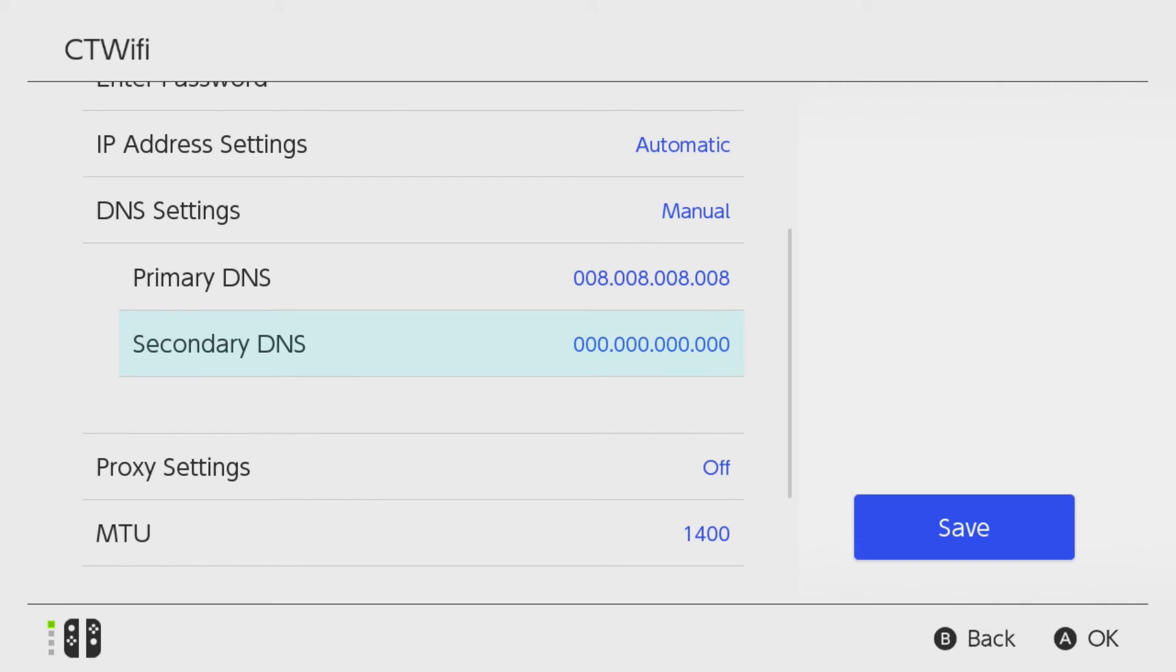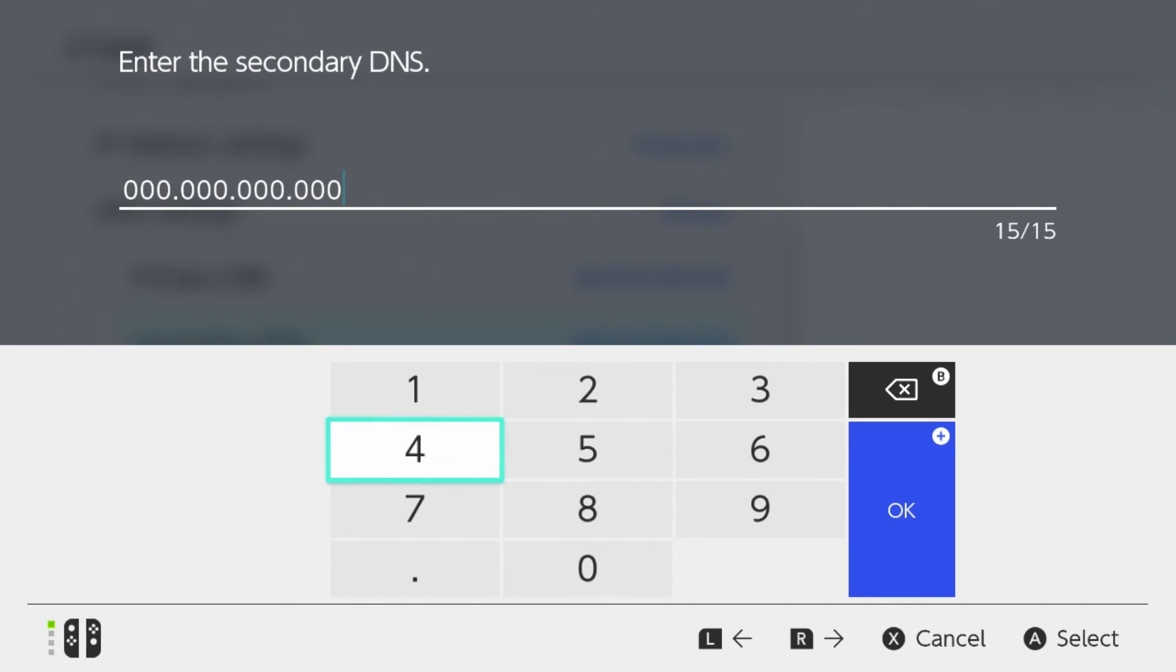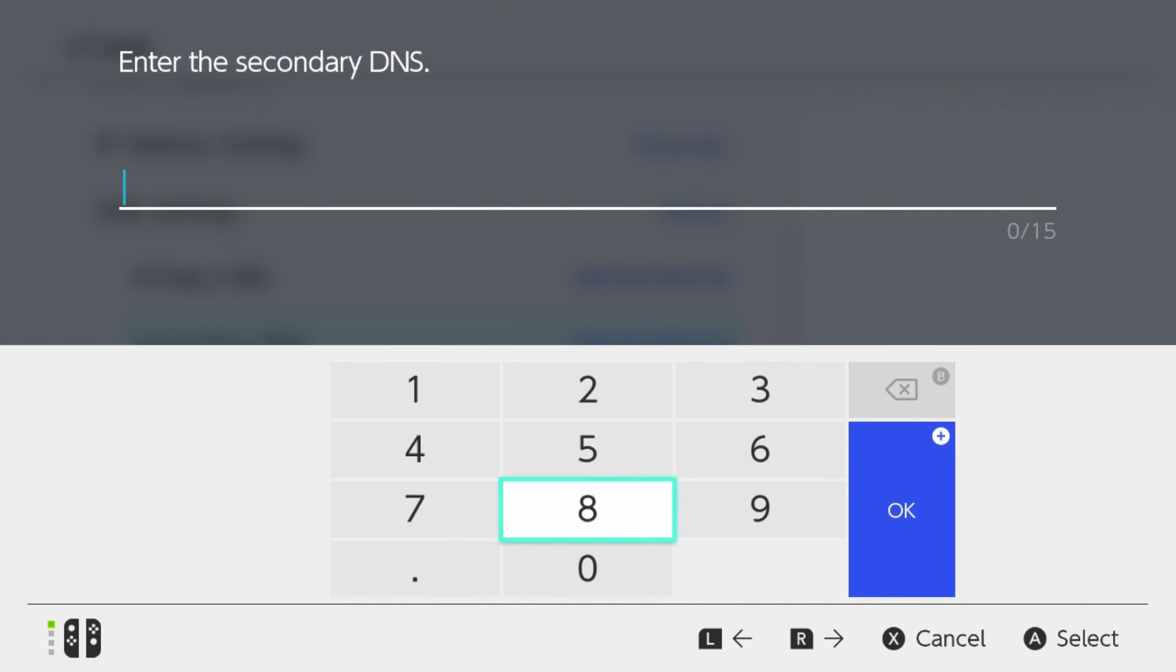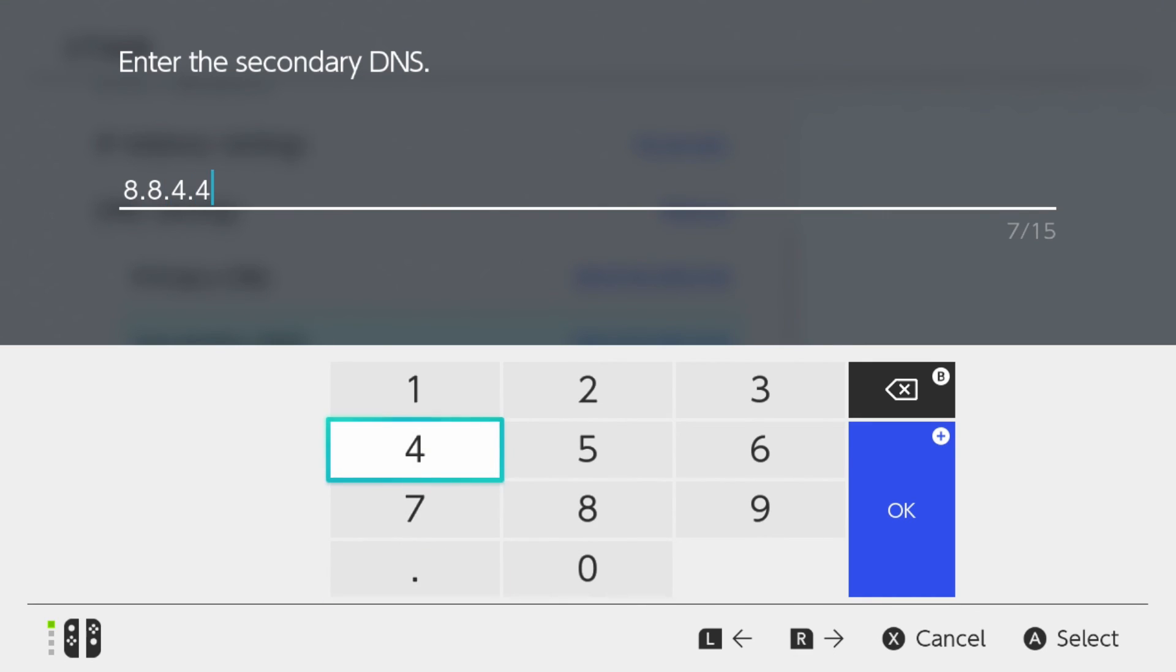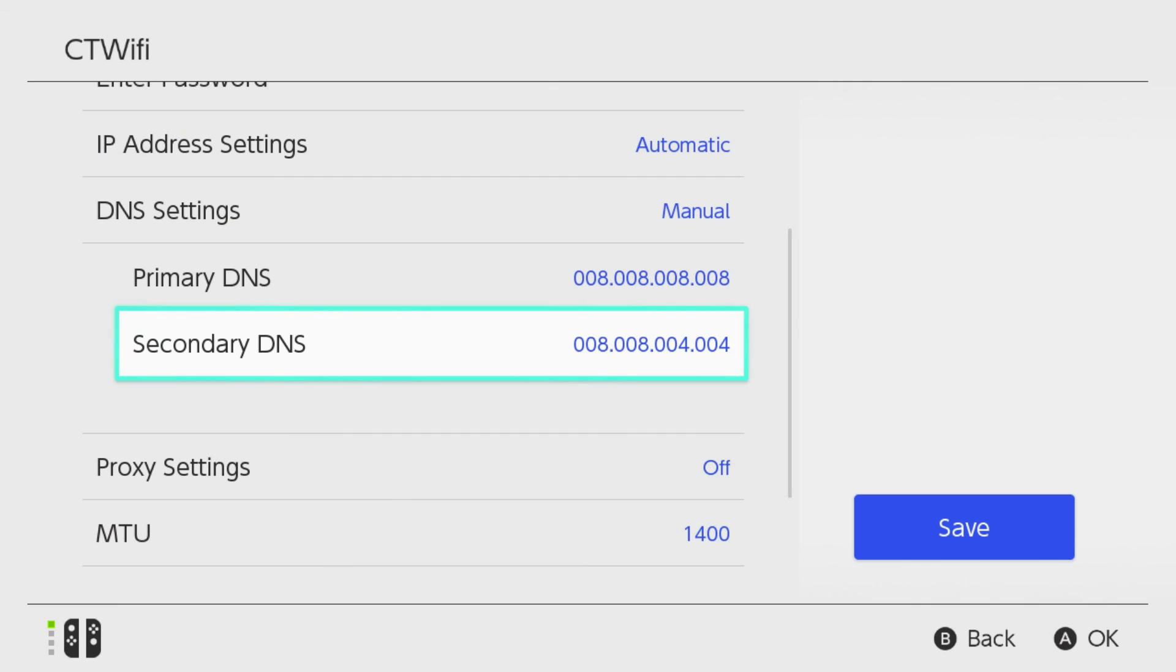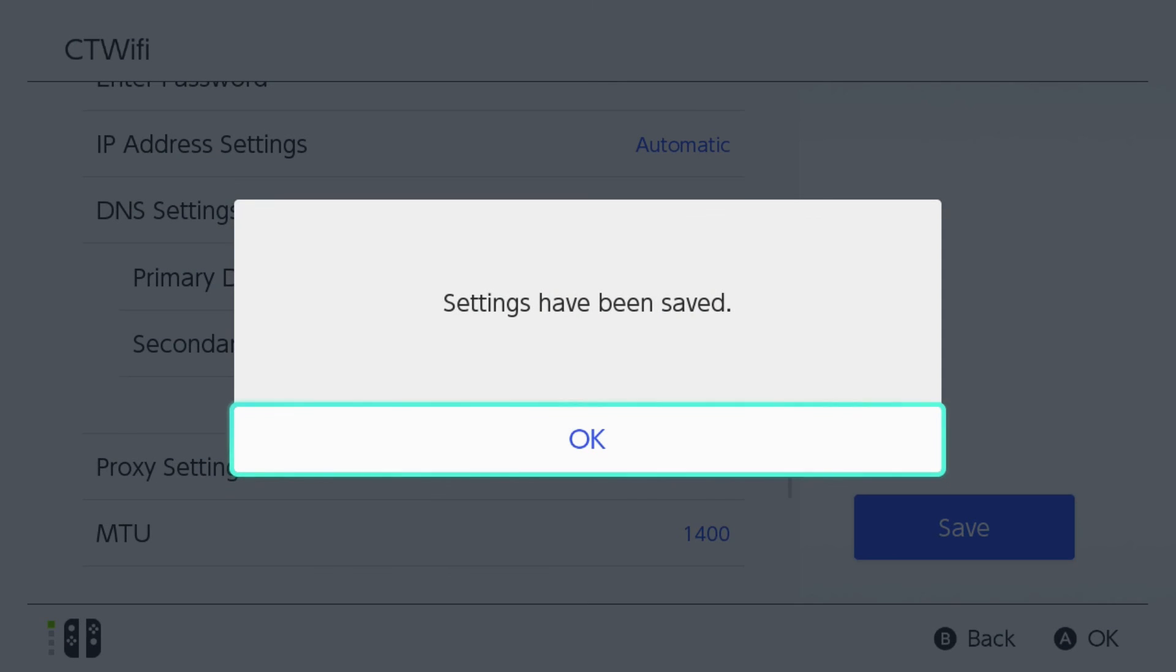And for the secondary DNS, it's going to be 8.8.4.4. And we're going to press the plus sign. And we've now added that DNS, so we're just going to go to Save.